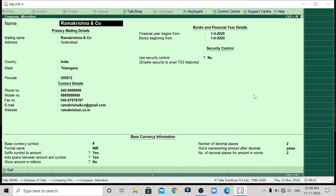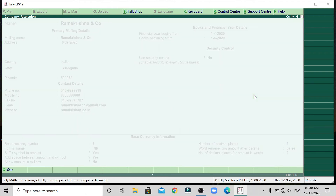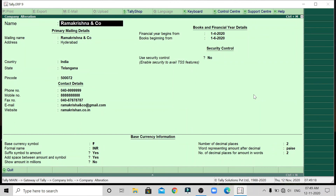If we want to delete this company, we have a shortcut key: Alt plus D. Using Alt plus D, we can delete the company. The name of the operation is 'Deletion of Company.' We press Alt plus D and then click Yes or No. If we click Yes, the company will be deleted. If we click No, the company will not be deleted. You can delete the company by clicking Alt plus D and then confirming Yes. This is the deletion part of the company. Most of the time we use both deletion and modification.